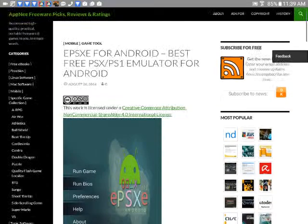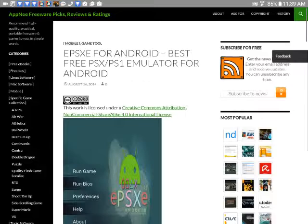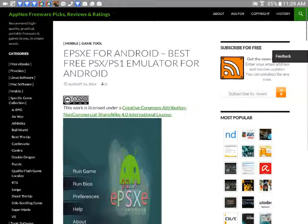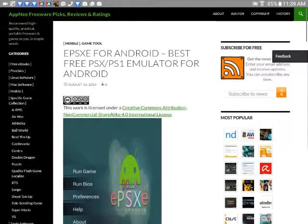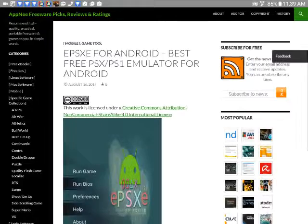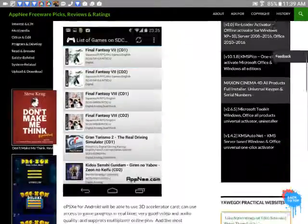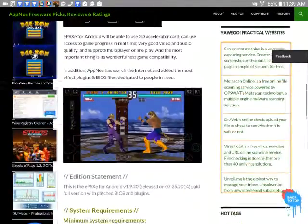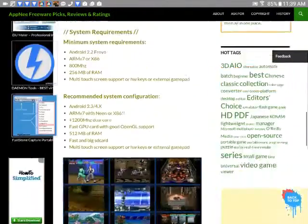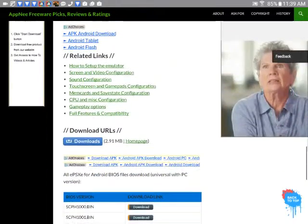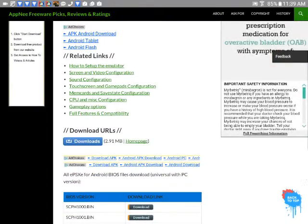After that, let's go see this website. It is ePSXe for Android best free PSX PS1 emulator for Android. And then you scroll down to the bottom of the page, and you want to click download. It says the download URL, so you click that right there.